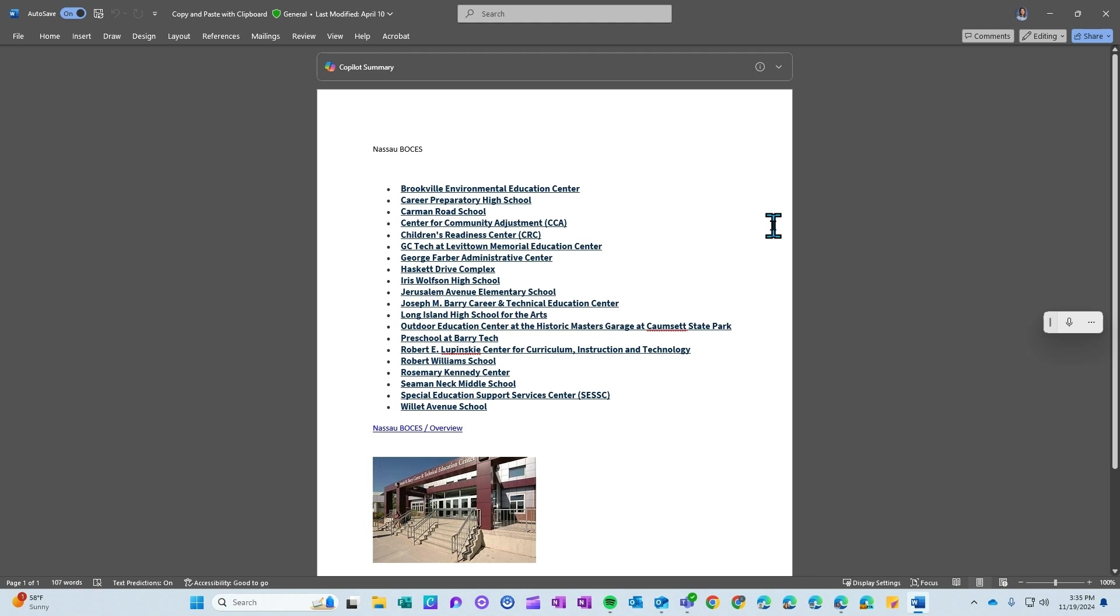First thing you're going to do is open any Microsoft Word document.